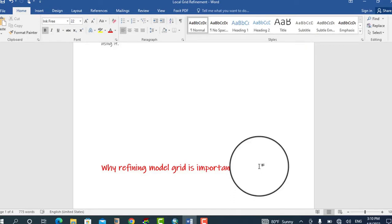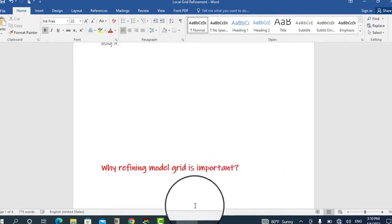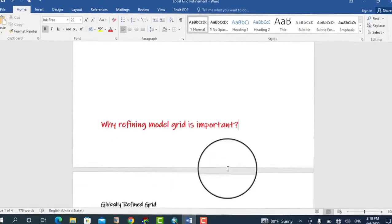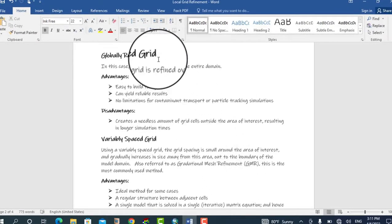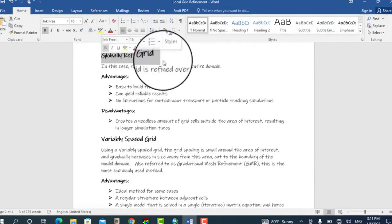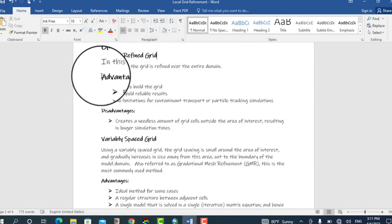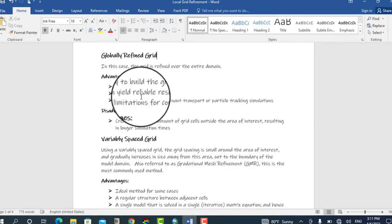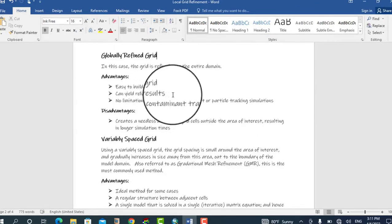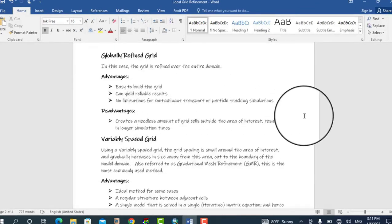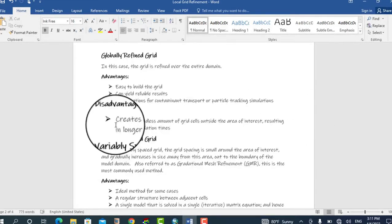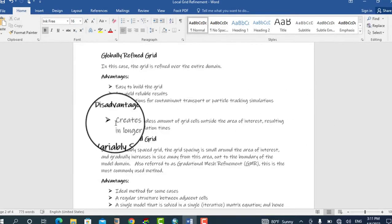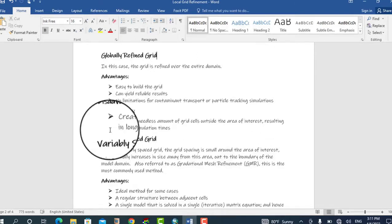Refinement of the finite grid used by MODFLOW can be achieved using different methods. I would advise you to consider each method's advantages and disadvantages. For example, the global refined grid method has the advantage of being easy to build, can yield level results, and has no limitation on contaminant transport or particle tracking simulations. However, it has the disadvantage of creating needless amounts of grids outside the area of interest, resulting in longer simulation times.